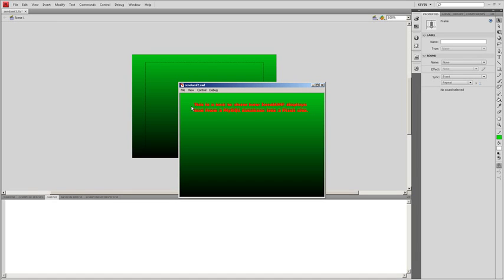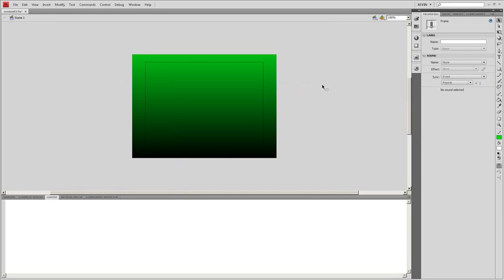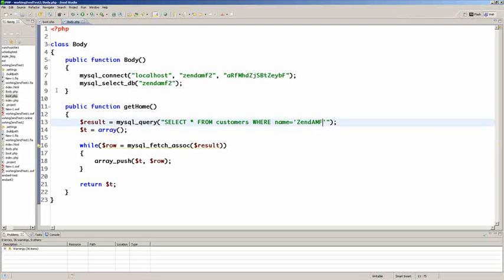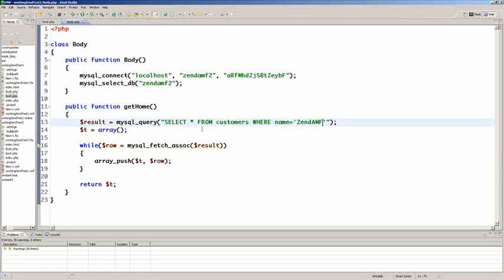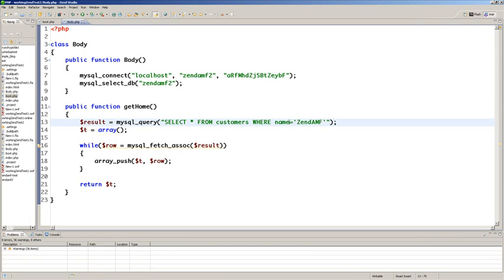And of course this could all be set up creating dynamic methods. You could have another method that says get about. Get services. Get contact. Whatever. And load whatever tables and columns you need to load.